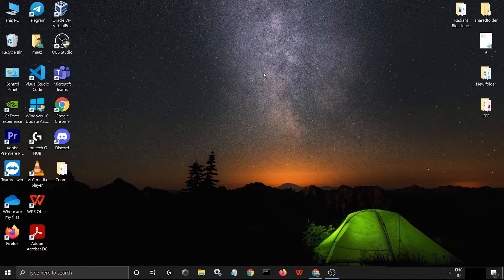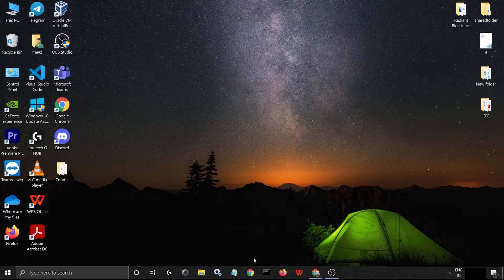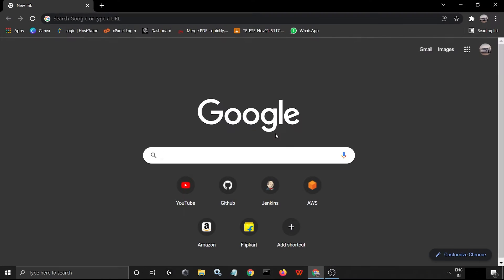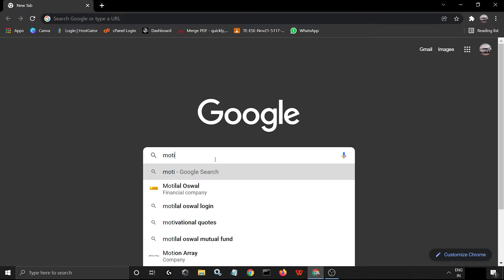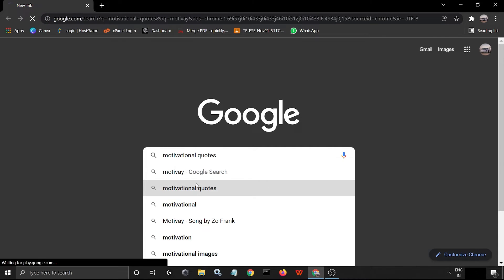So let's start. First of all, let's check if there is any image that we can copy text from or not. Like I type here 'motivational quotes' for example.